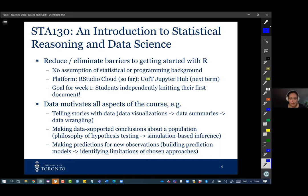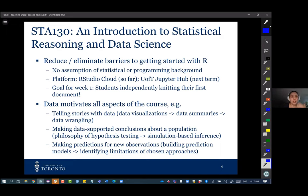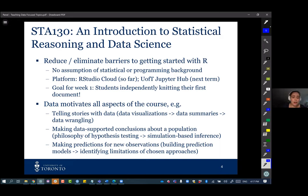We also cover making predictions for new observations — how to build prediction models and think about limitations of various prediction approaches, whether with the methods or the data used to build them. Throughout all these topics we also touch on ethics and data ethics, which Liza will speak to more in her section.